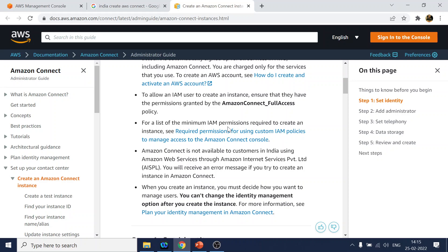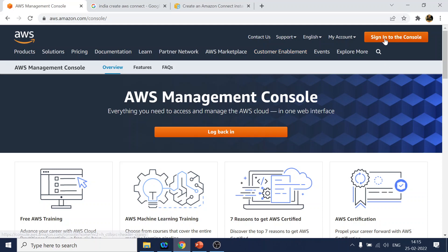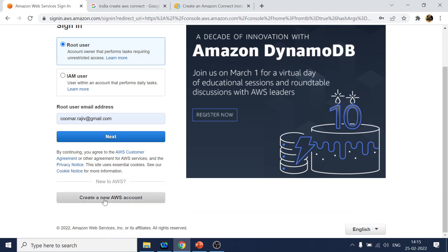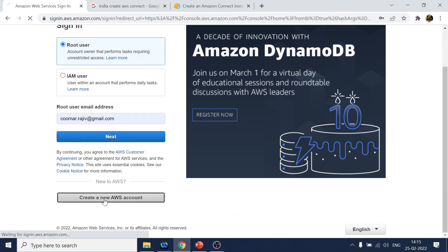Let's go and sign in to console. We will click over there and create a new AWS account.